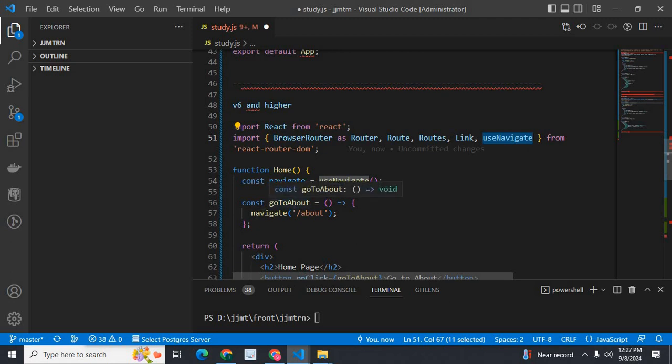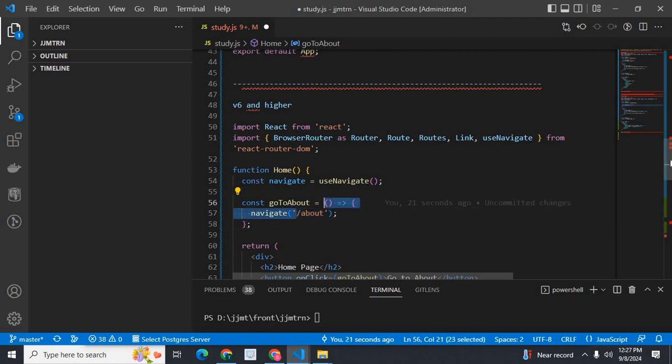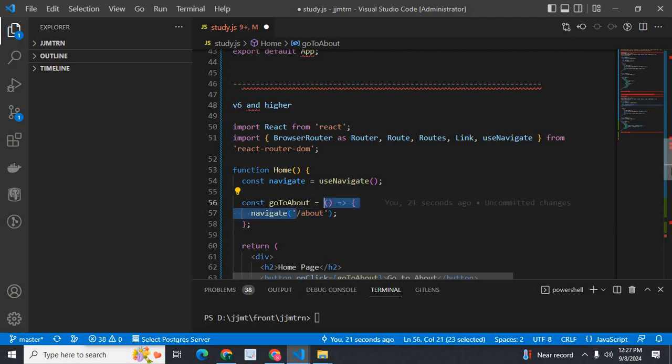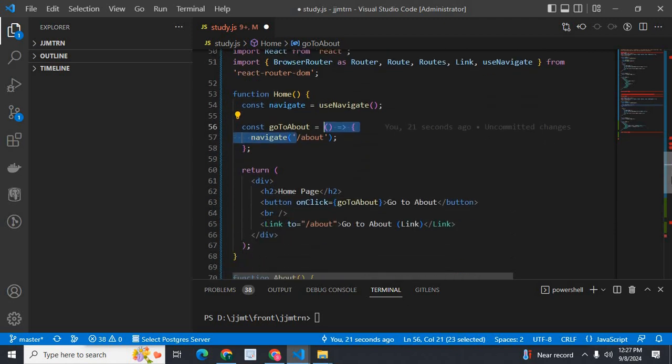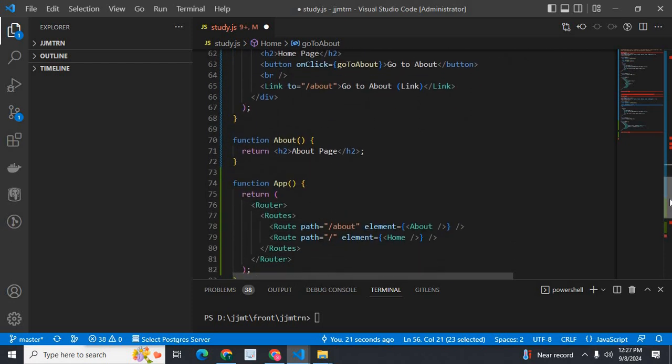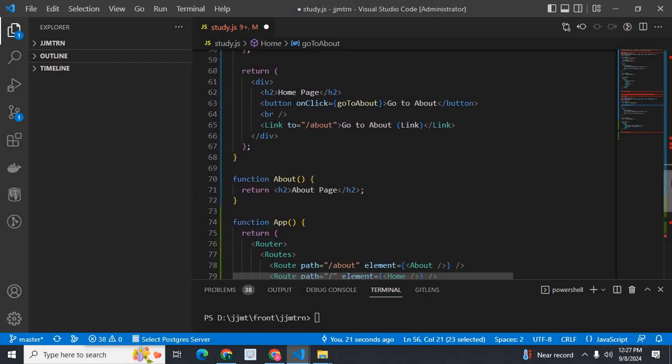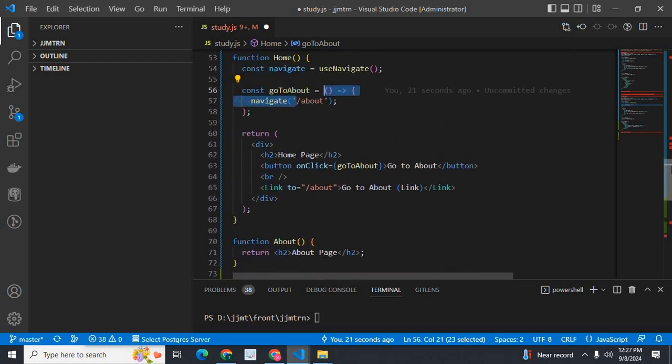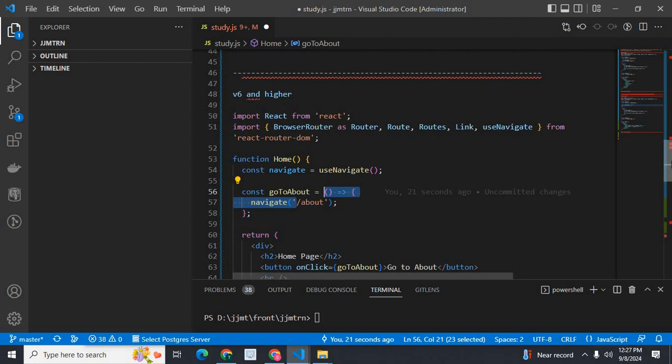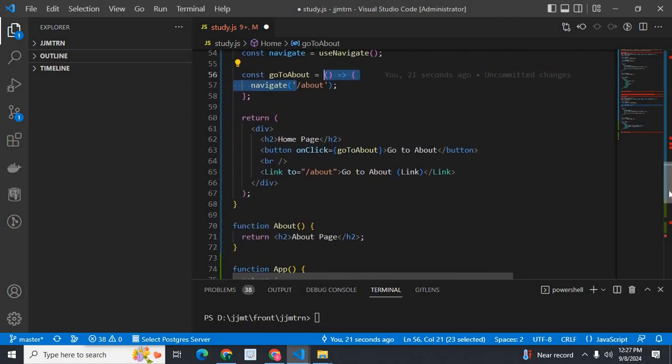To go to about page, you have to use navigate and we will give the route path '/about'. This is the full code of usage of useNavigate in version 6 of react-router-dom.